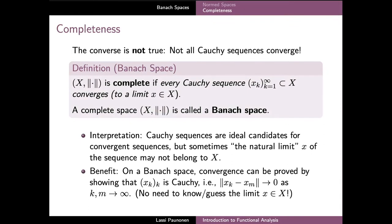The property of completeness is also very useful since it's typically much easier to prove that a sequence is a Cauchy sequence instead of proving directly that it converges. In particular, the definition of a Cauchy sequence is based only on the elements xk of the sequence, which we typically know, whereas the definition of convergence also requires that we actually know what the limit element x is. Because of this, completeness is very often used for precisely arguing that since a given sequence can be shown to be a Cauchy sequence and the underlying space is a Banach space, the sequence must also have a well-defined limit which belongs to this same space.